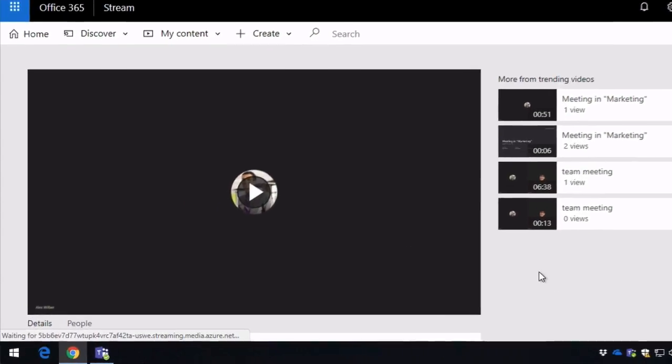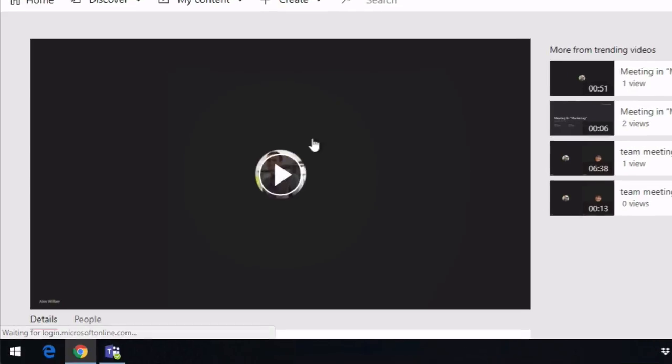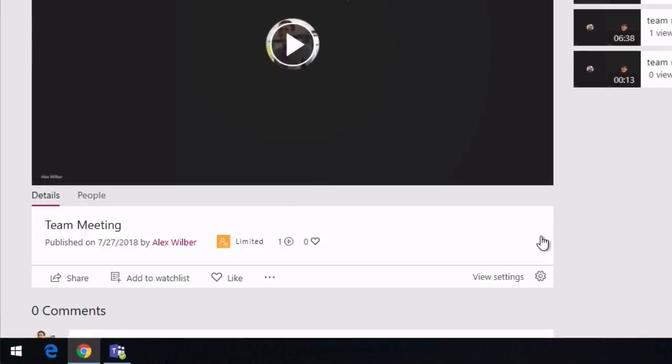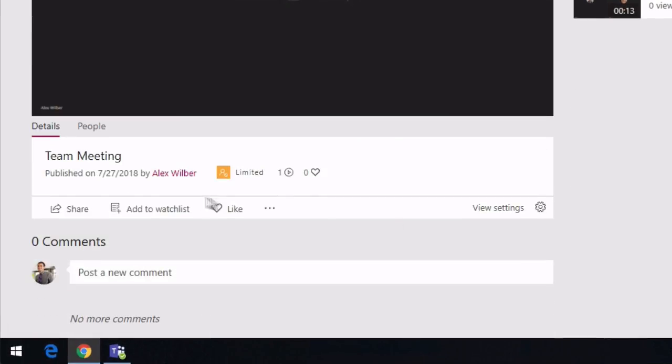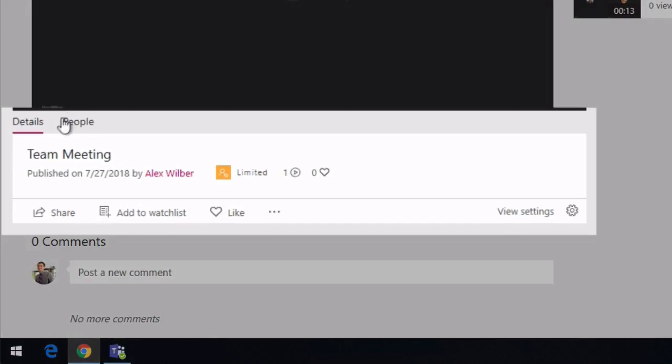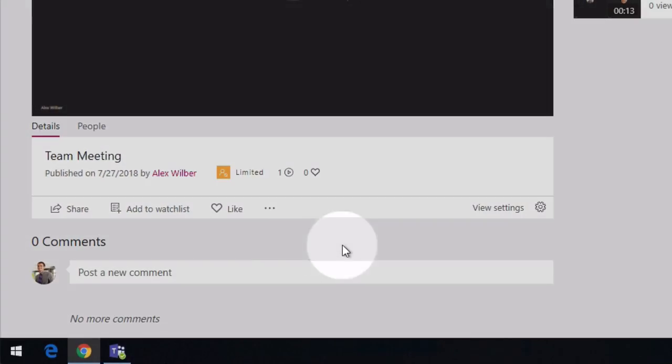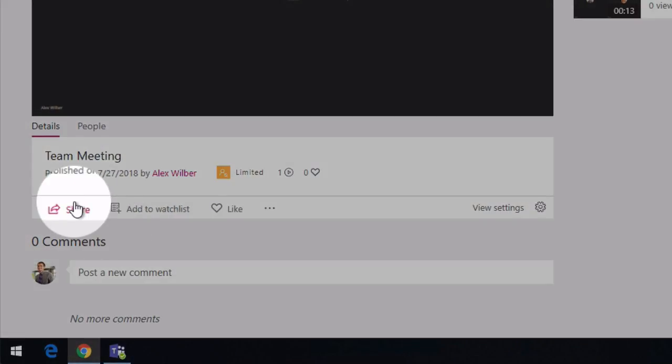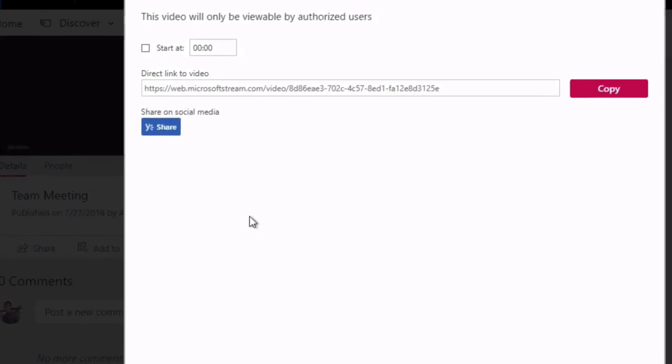So here you can see the video player, and beneath that you've got some metadata about the video—so who published it and when. You can see how many views it's had, how many likes it's had. If you want to share it from here, there's more options to share the video.